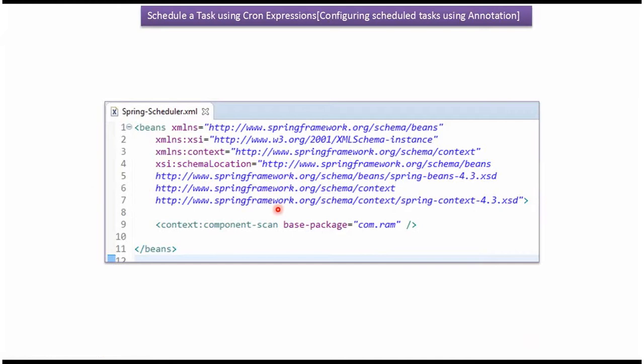This is a spring configuration file. Here I have mentioned component scan should be done for this package.